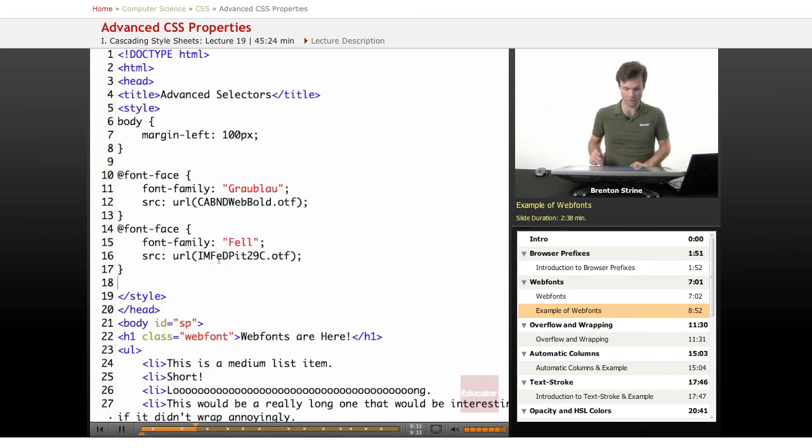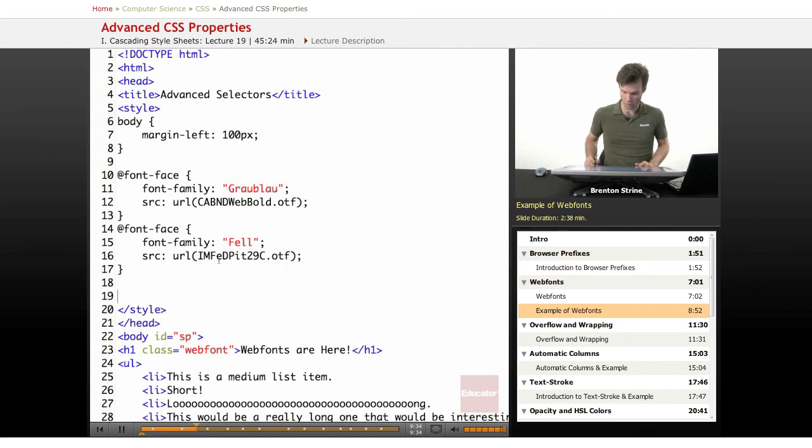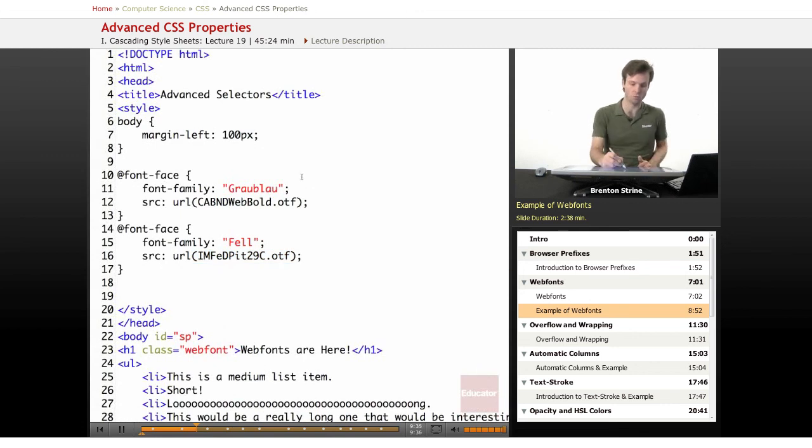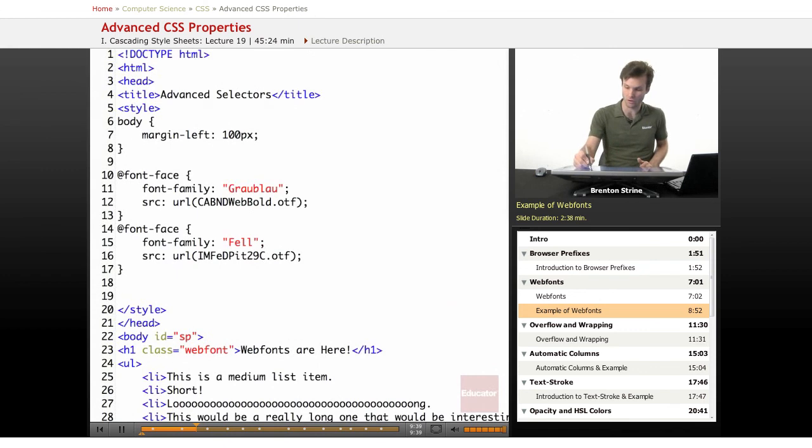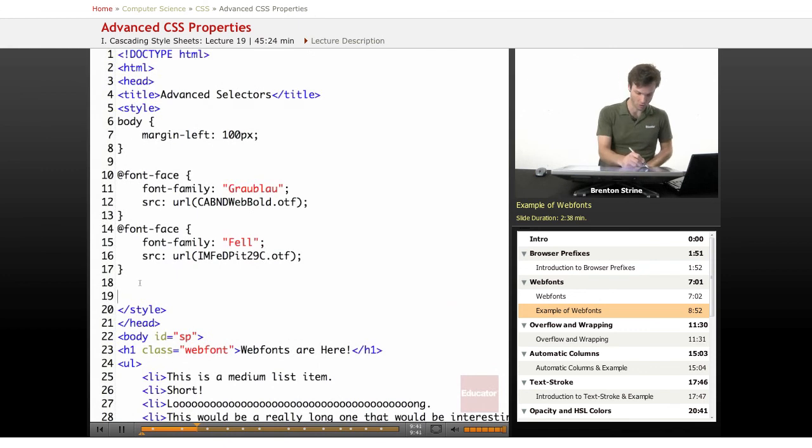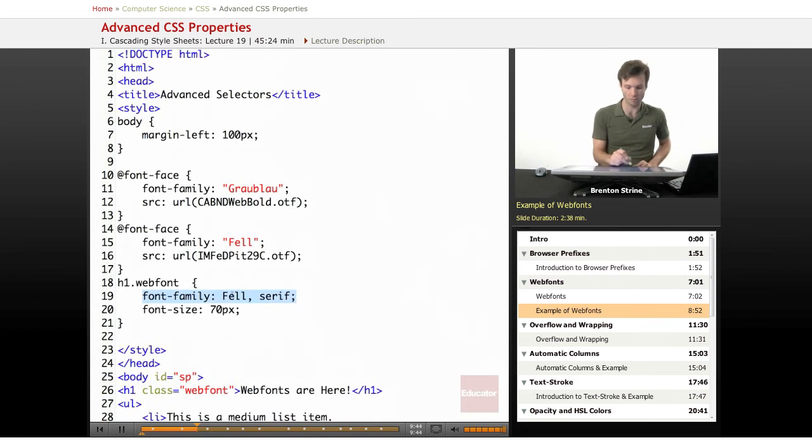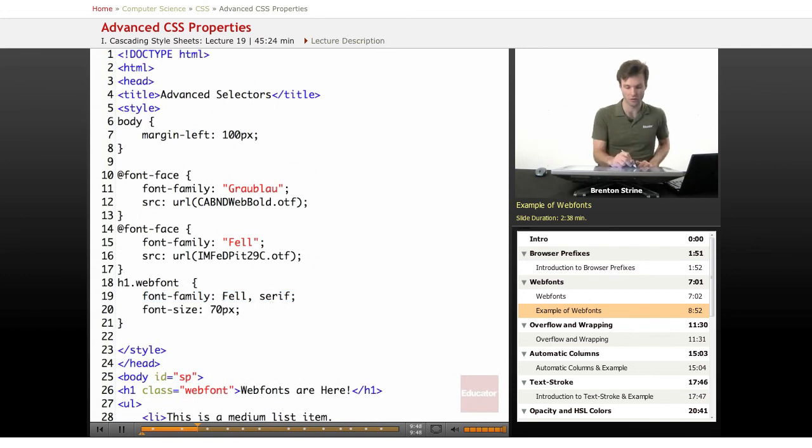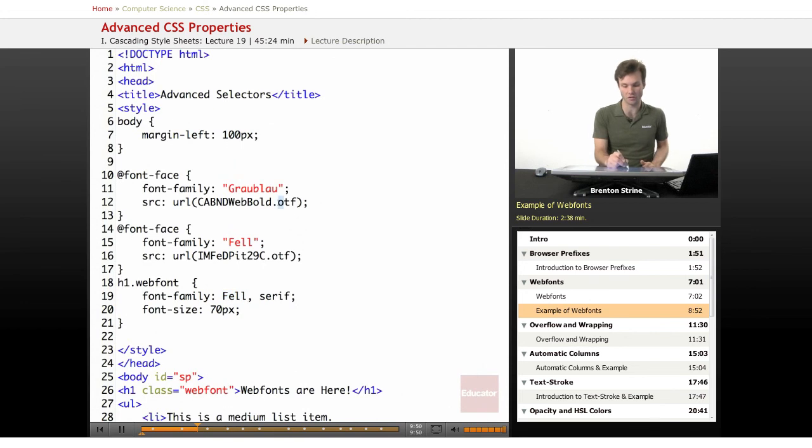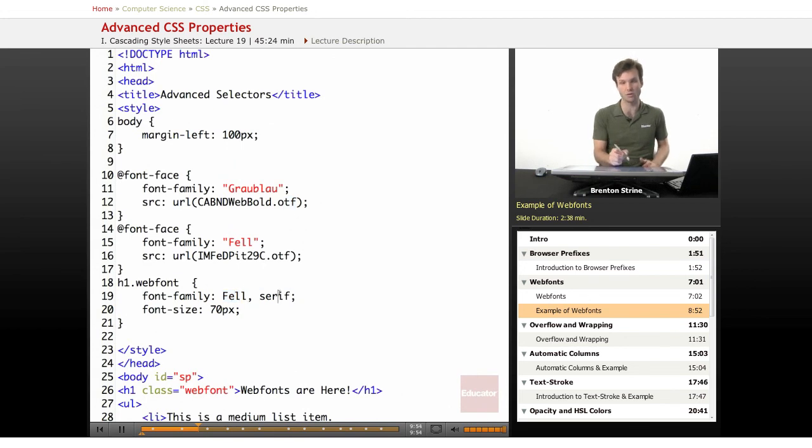And so you may want to import multiple fonts and then as you're actually putting them in your code use a font family and then you can use the sort of fallback method. So if for some reason the browser doesn't support OTF or it doesn't support web fonts, it'll fall back to a default font.